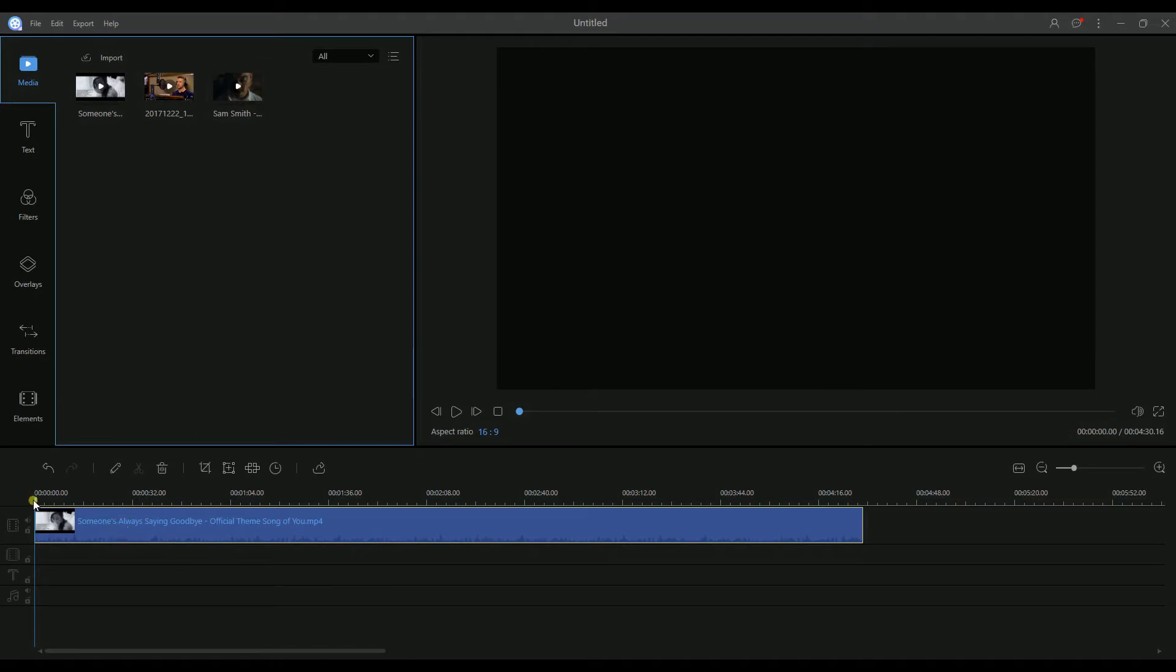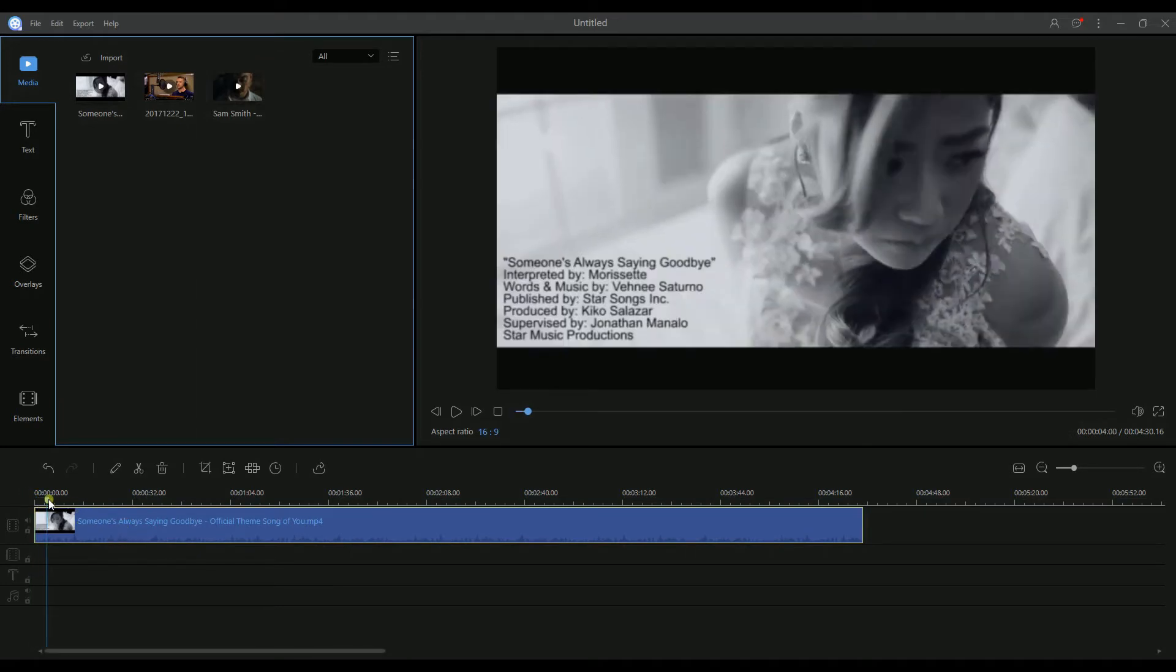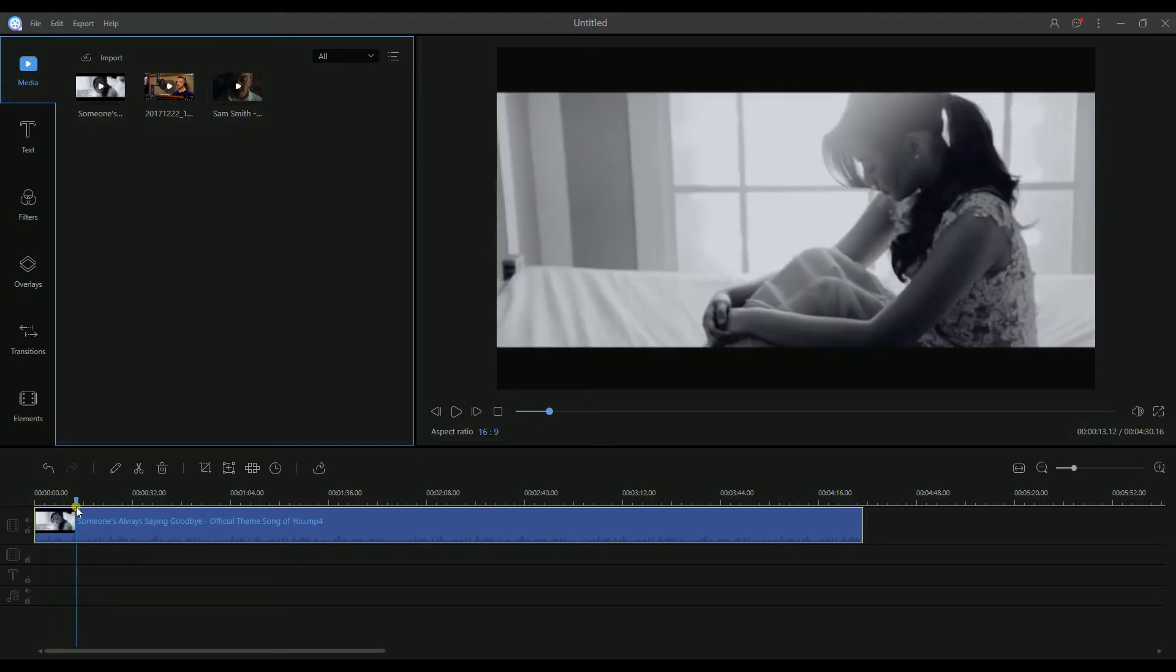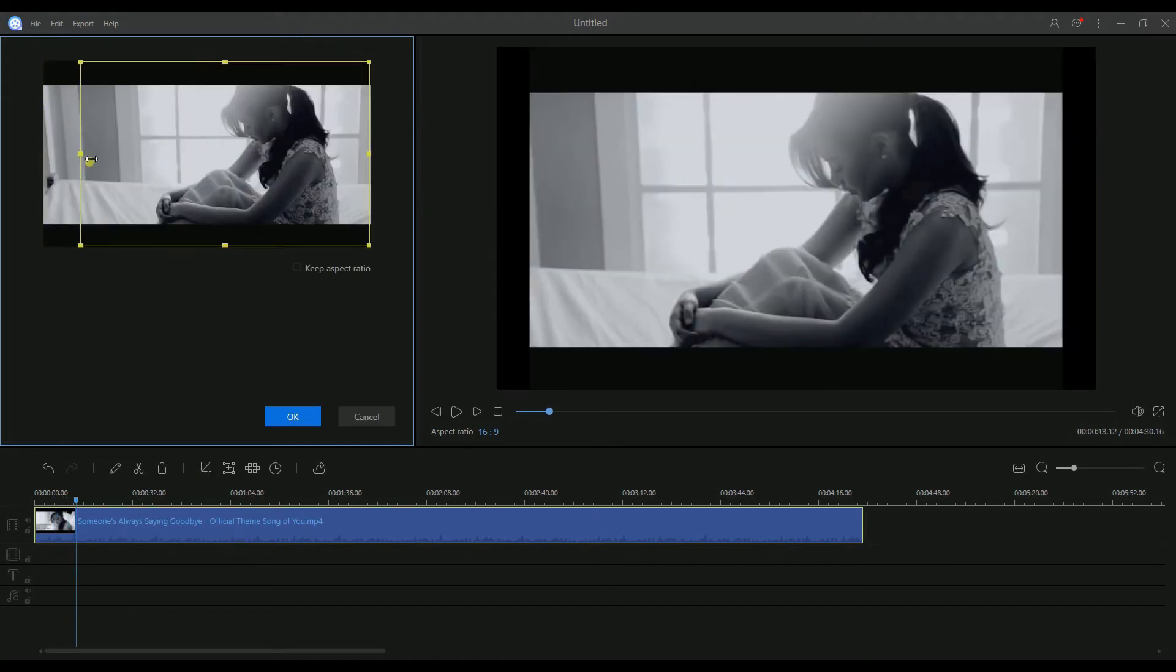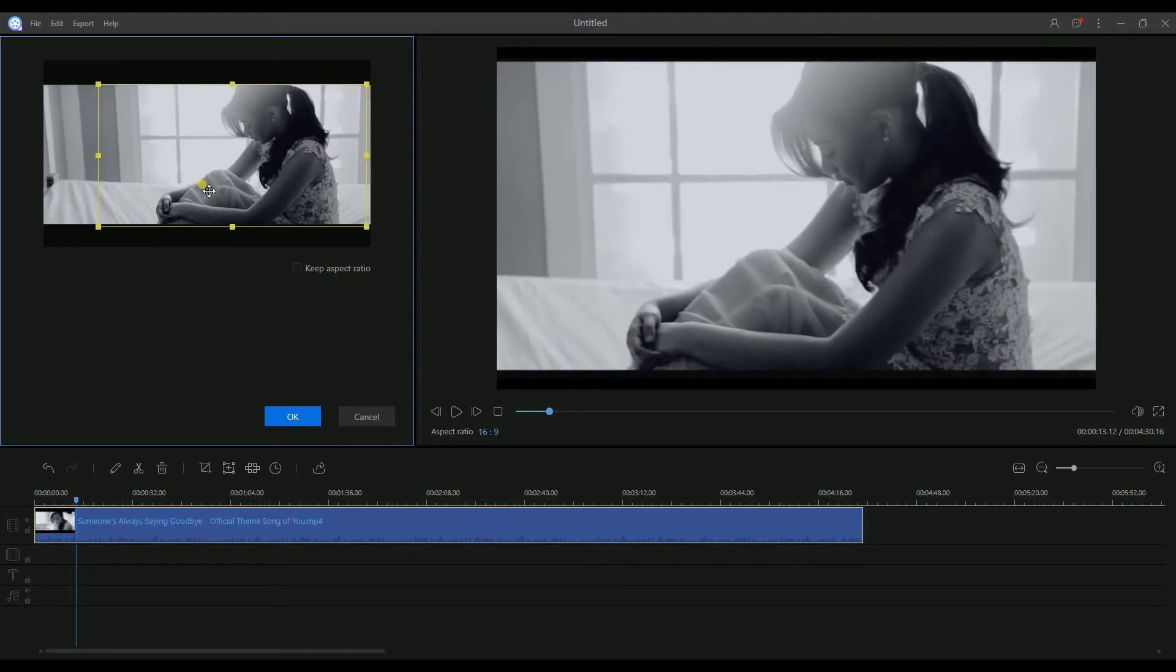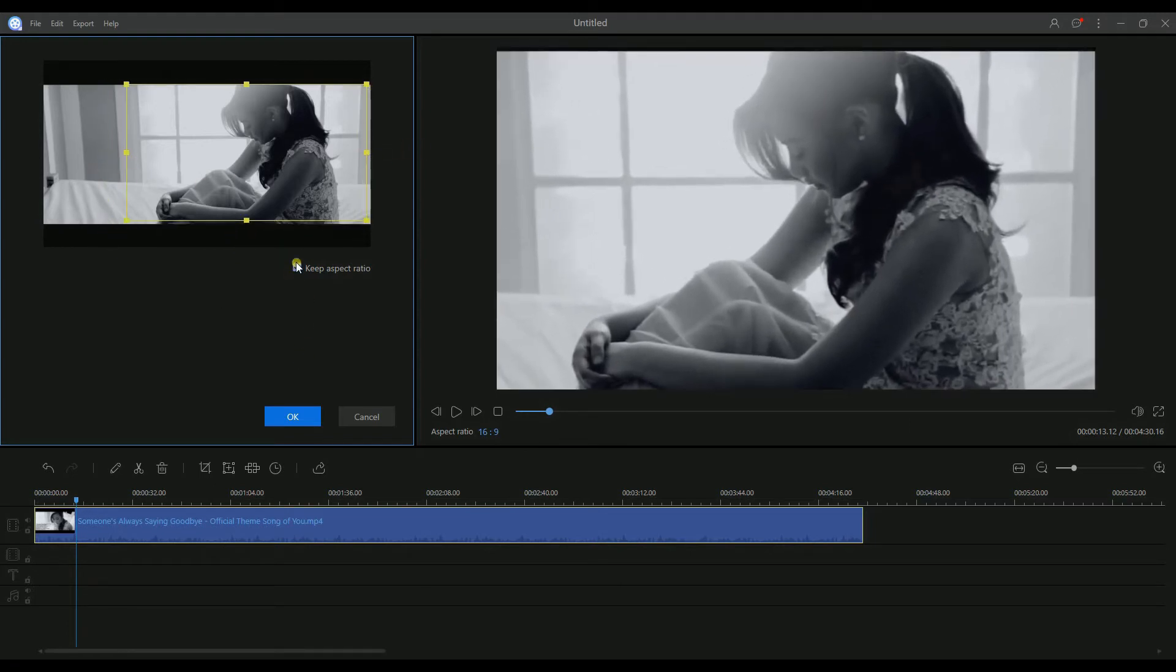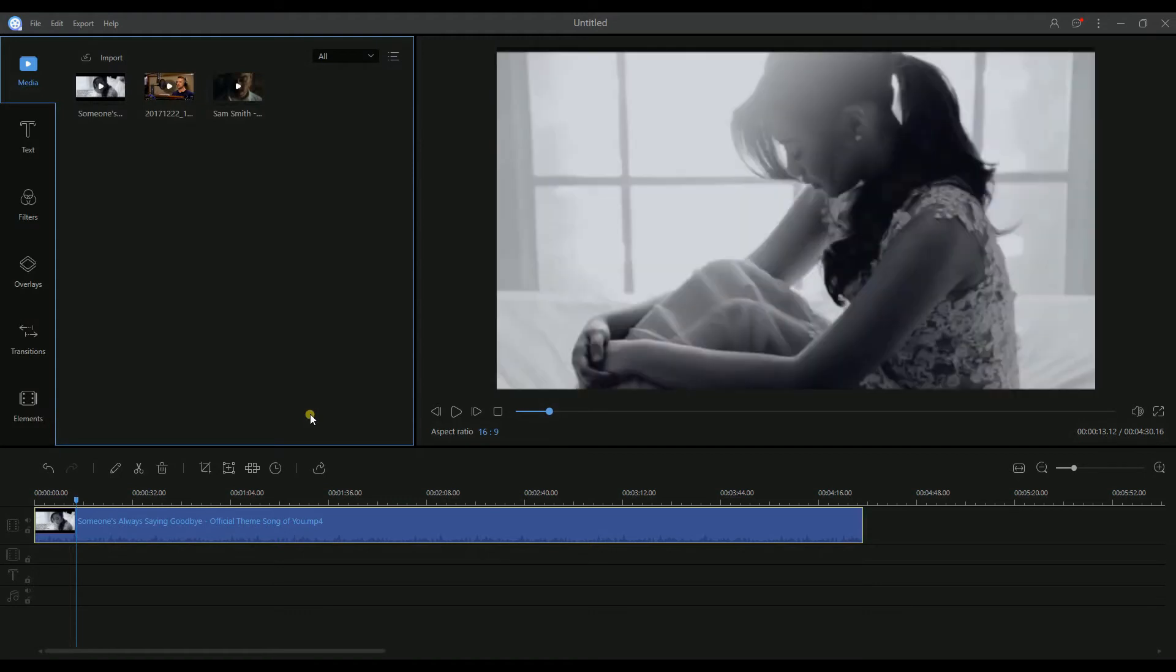Now let's figure out how to crop a video. To begin, just highlight the video and then hit the crop button, so you can adjust accordingly. And please do not forget to click the keep aspect ratio to make sure that the size is even.